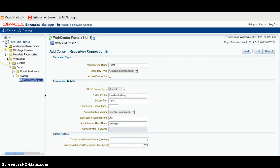Hello, I am Vene. Today I am going to talk about how to make a connection between WebCenter Content and WebCenter Portal or Spaces.